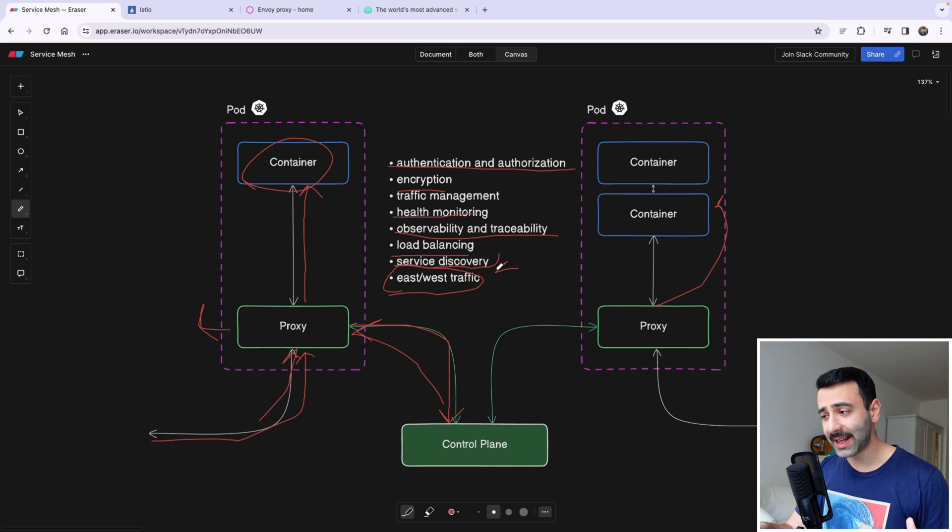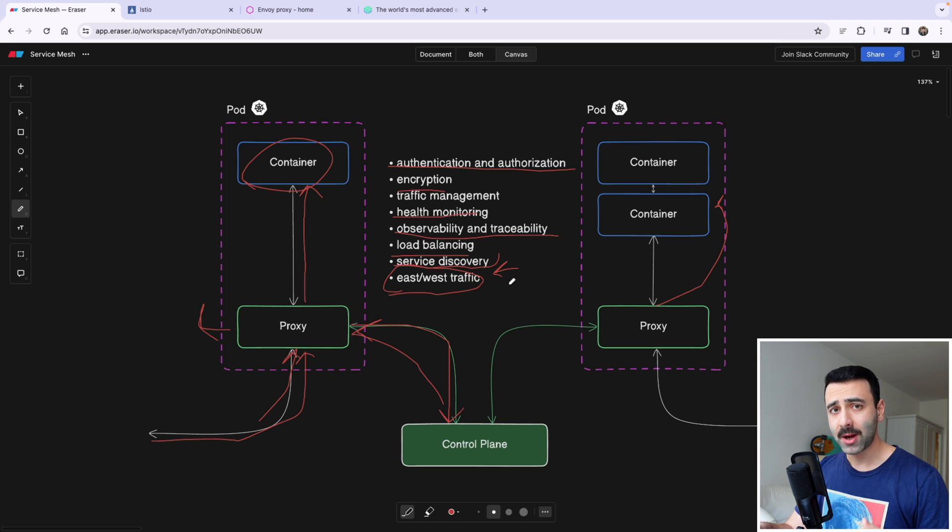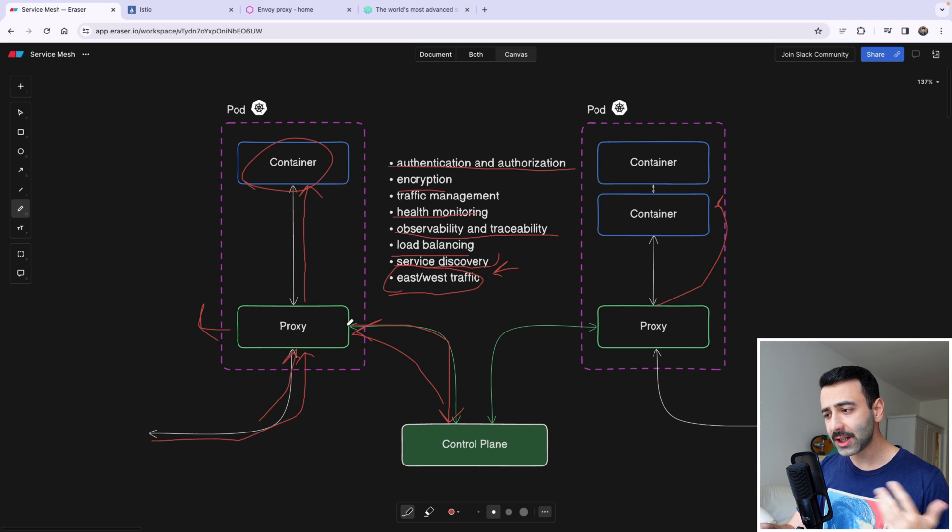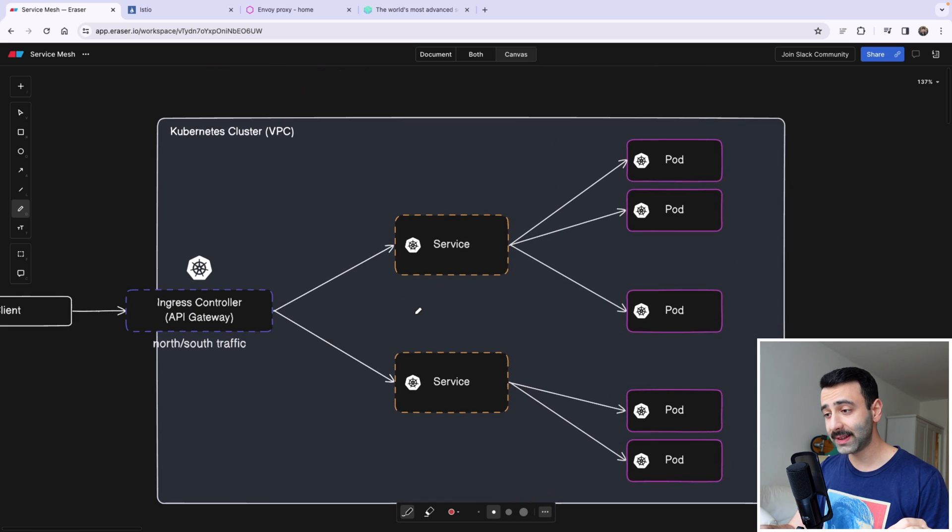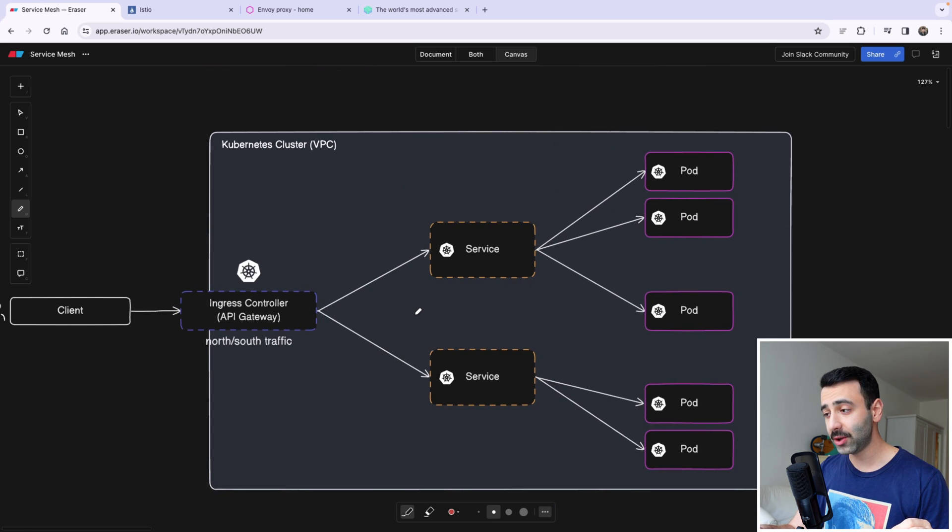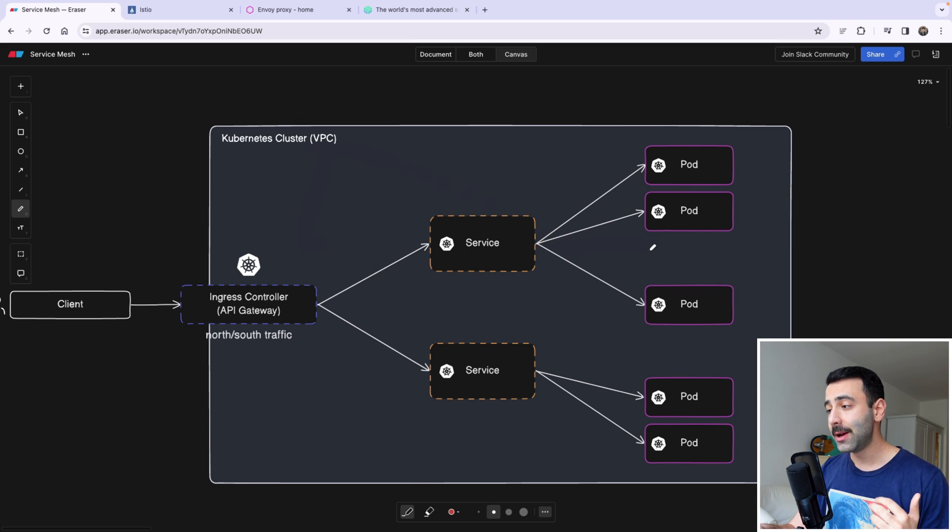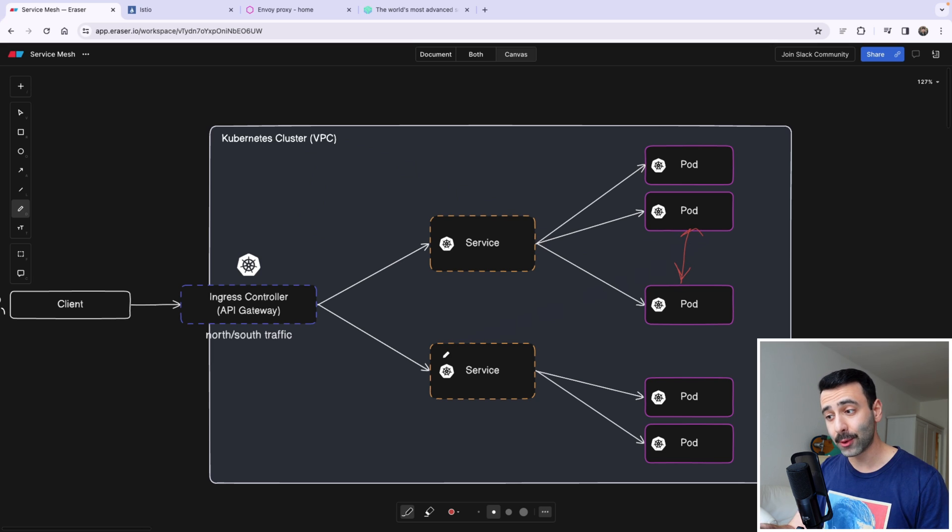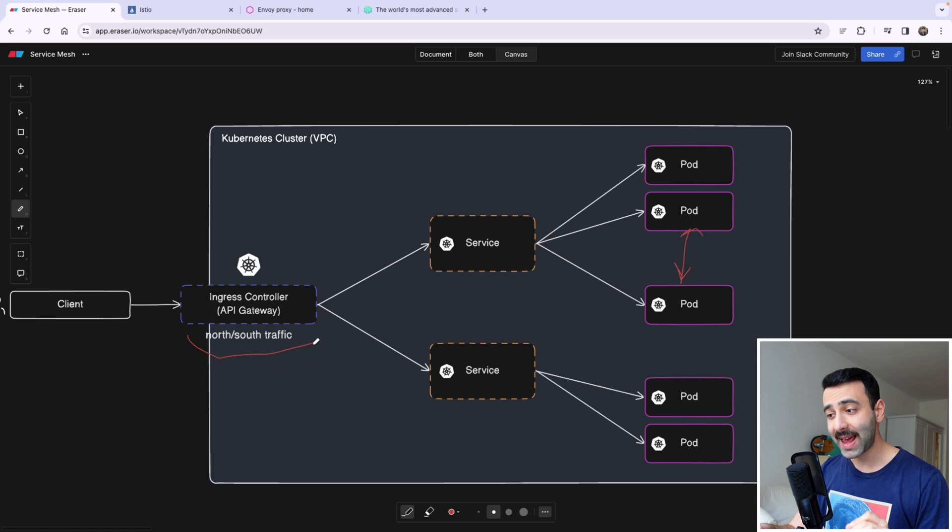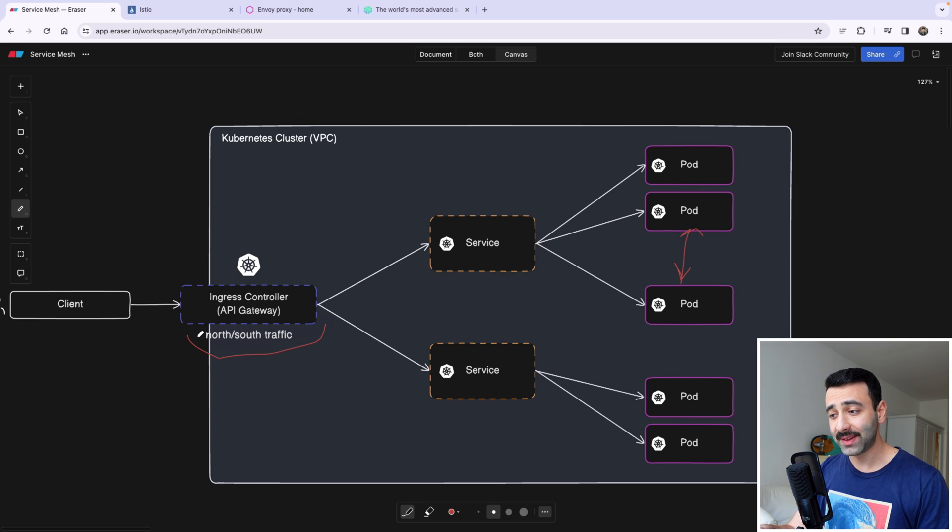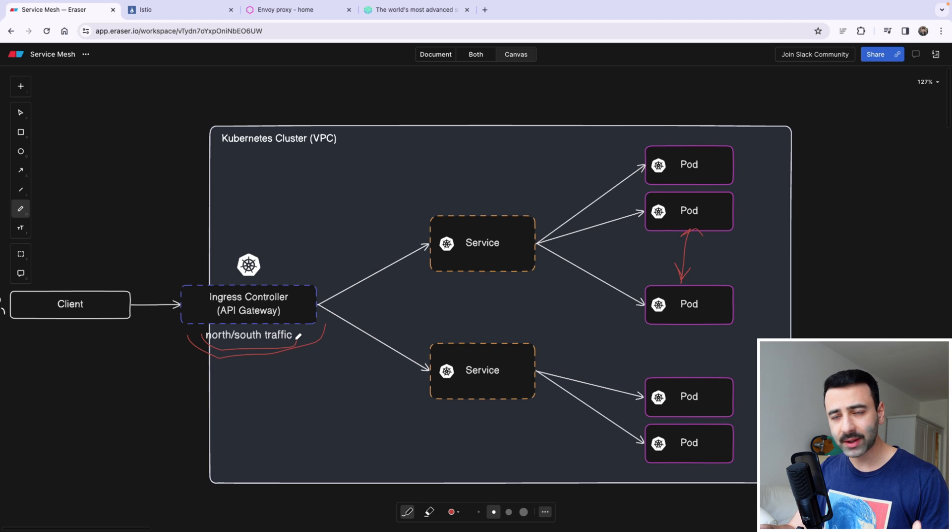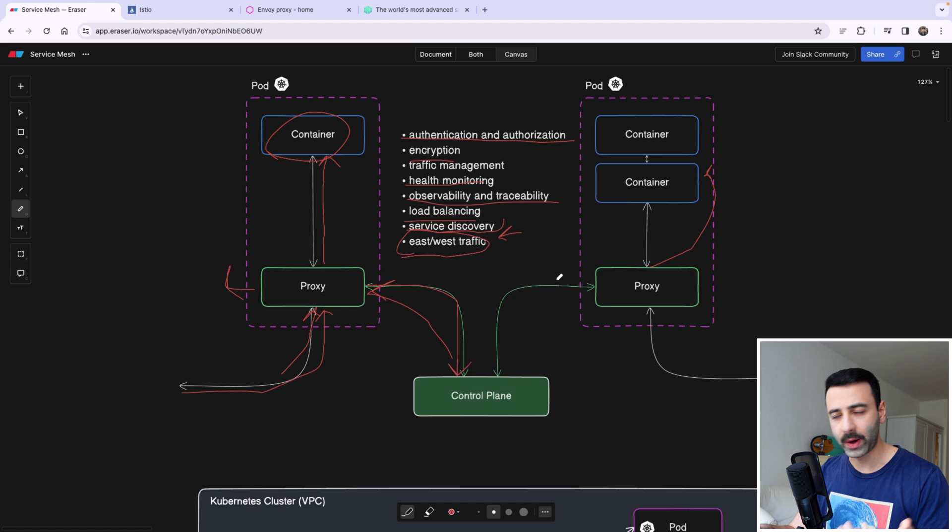And as I said, the last point here is that we call a service mesh an east-west traffic. Why is it called an east-west traffic? Because here we're caring about facilitating the communication between microservices. So if we look at this diagram here of our Kubernetes cluster, it can also be a VPC, virtual private cloud. The service mesh is going to facilitate the communication between the pods, compared to an API gateway which usually sits at the edge of our cluster as an entry point from other clients. And this one is going to be called the north-south traffic. So if you ever hear these terms, this is what it's meant by east-west traffic.